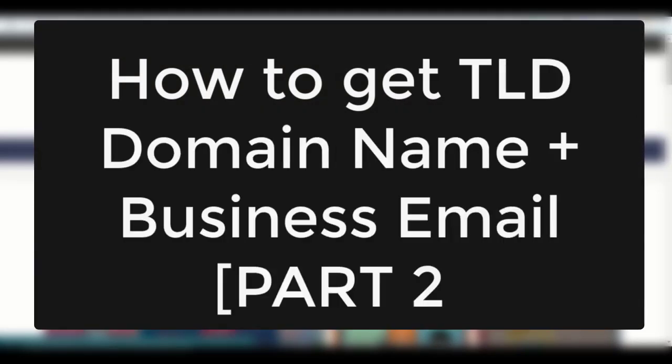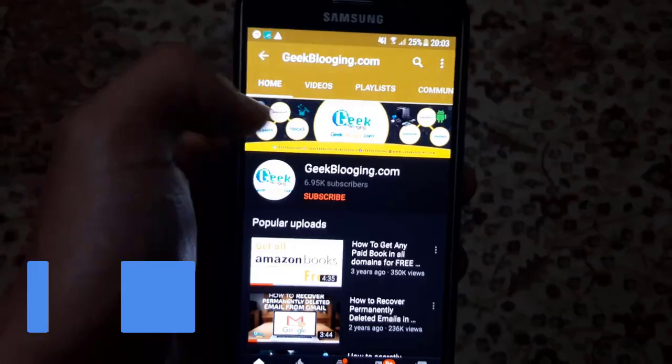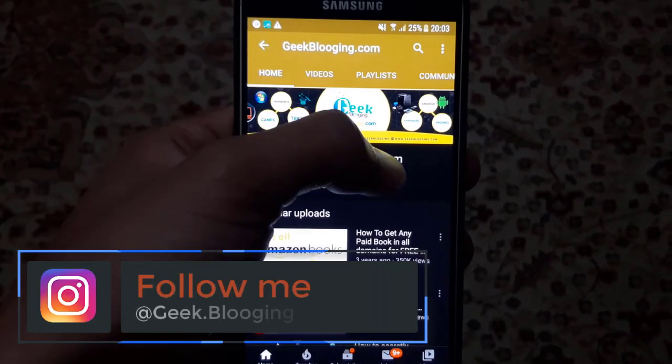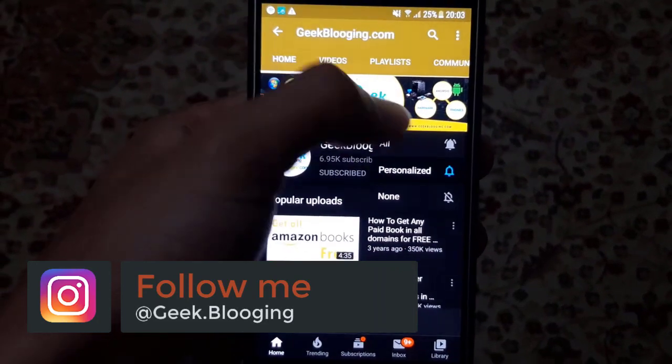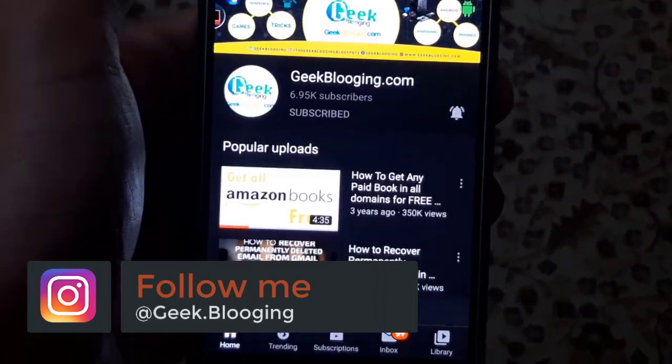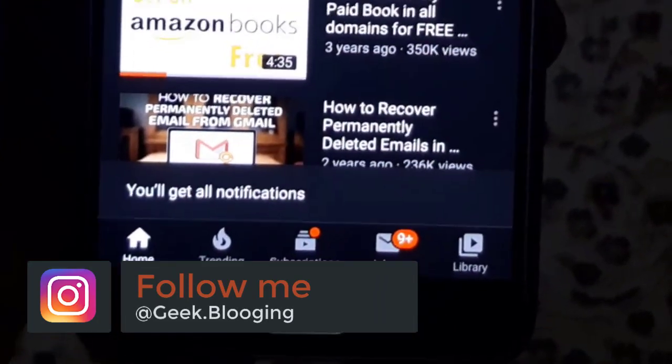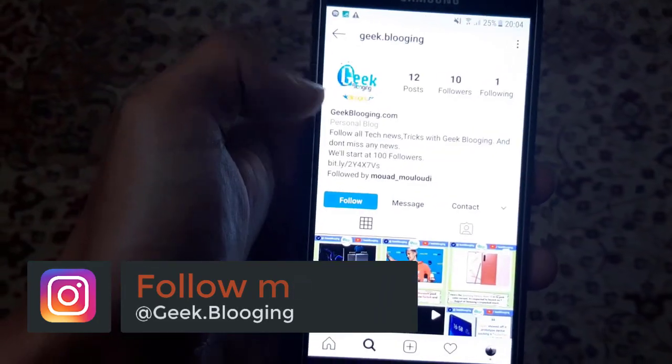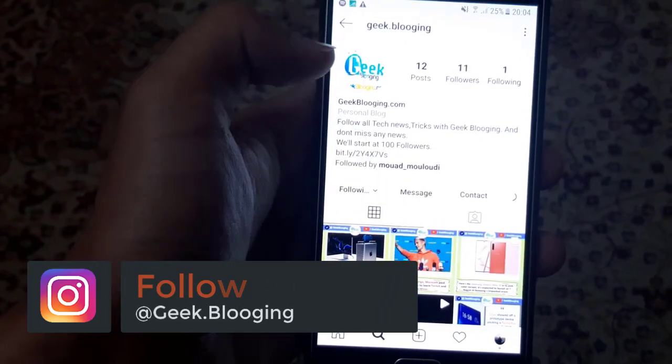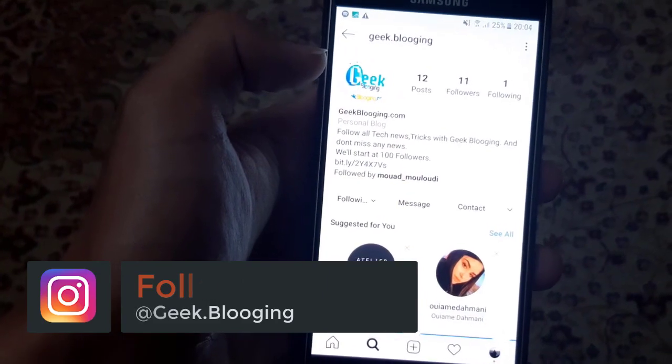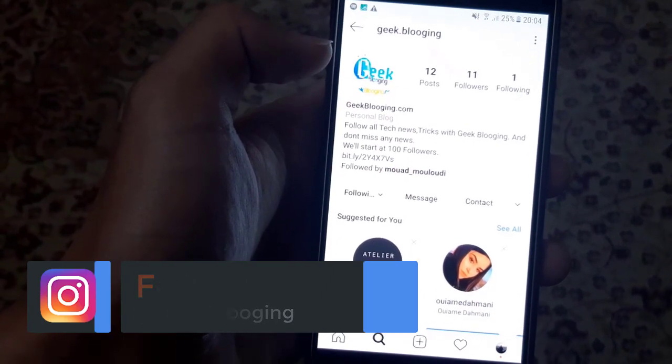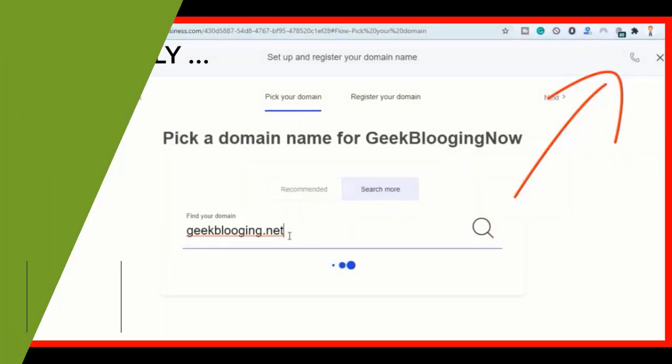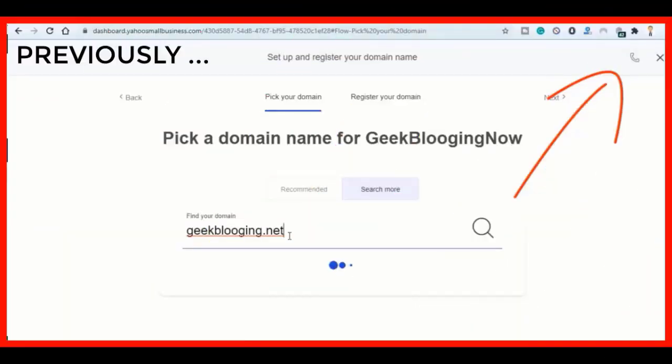Before we begin, subscribe with notifications on and follow me on my Instagram account at Geek Blogging. So in the previous video, I've shown you how to get a free domain.